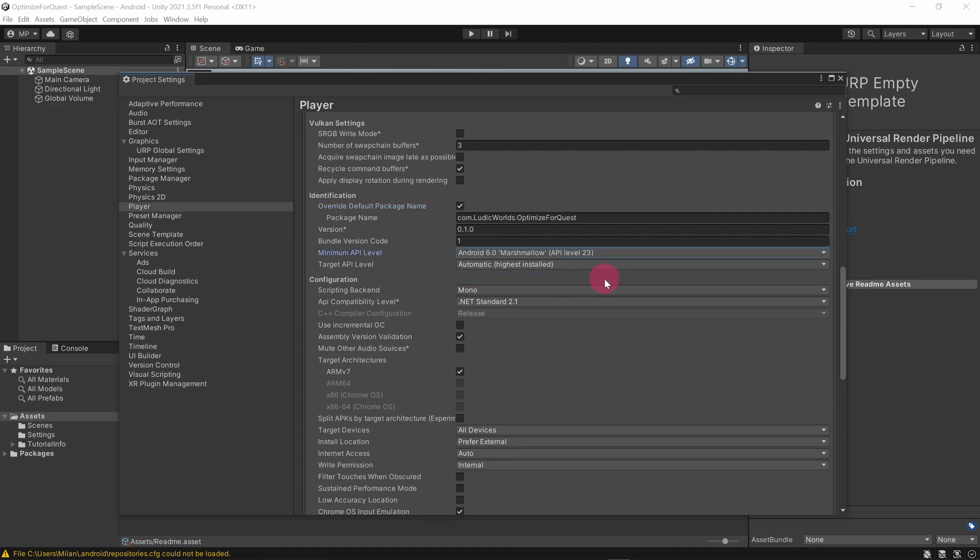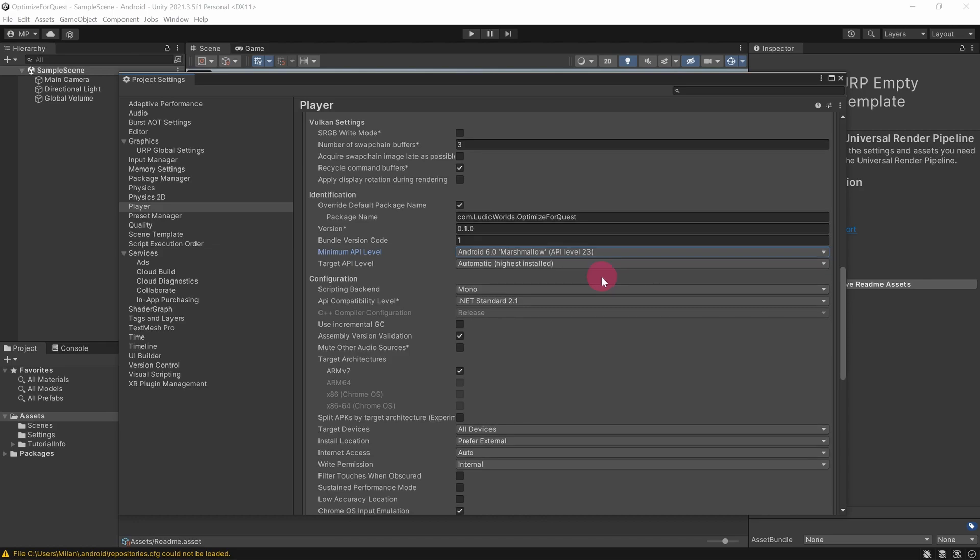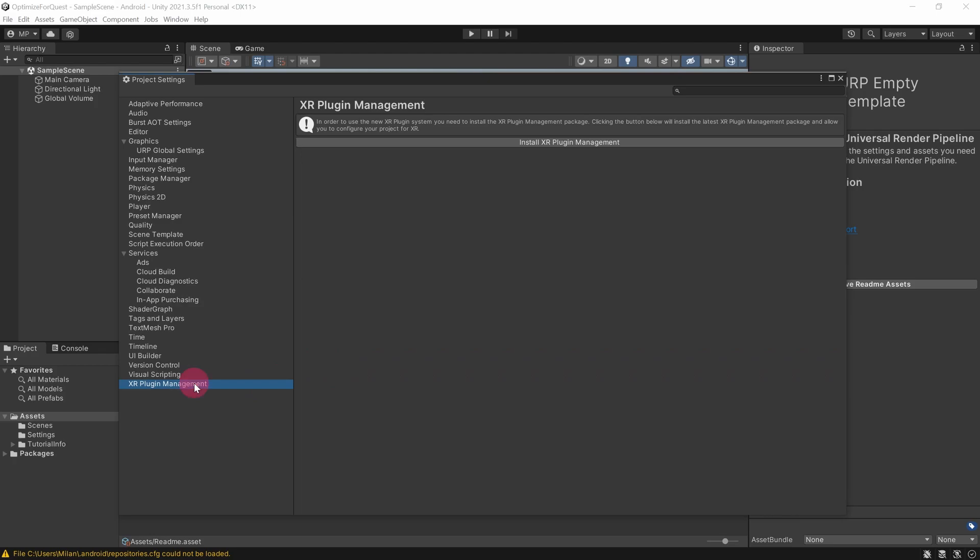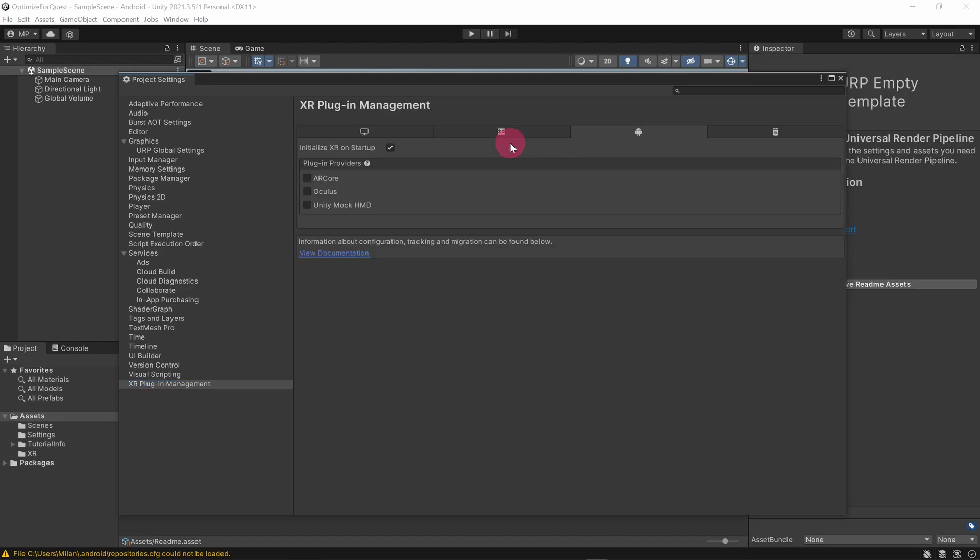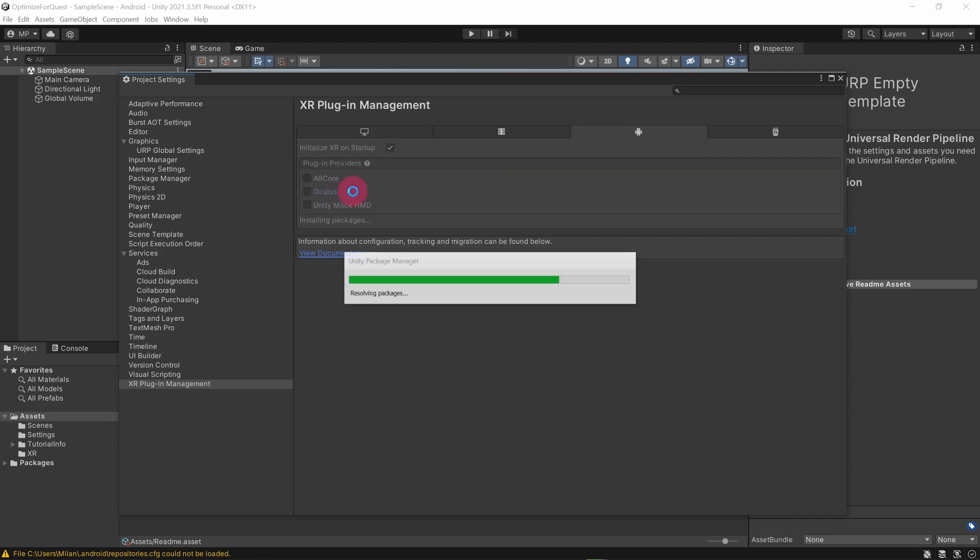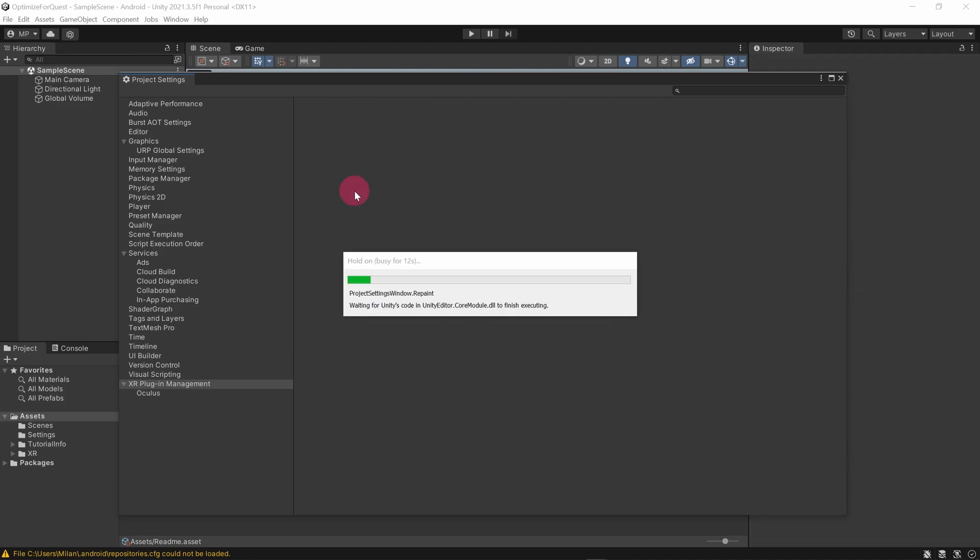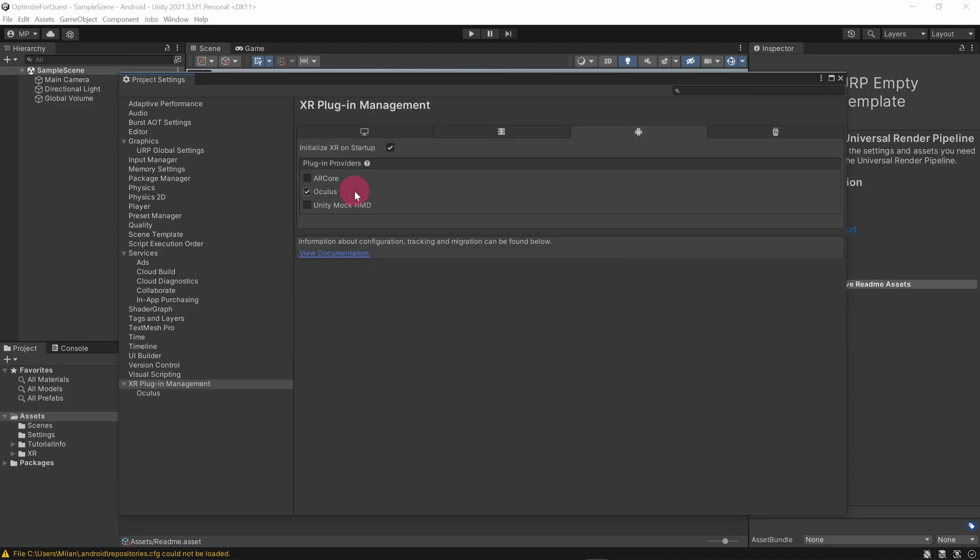We need to install a plugin that enables us to configure our project specifically for Oculus Quest development. From the sidebar of the project settings window, select XR Plugin Management. Click Install XR Plugin Management. Once the XR plugin management system has finished installing, make sure the Android settings tab is selected. Now tick the Oculus checkbox. This will install the Oculus plugin.